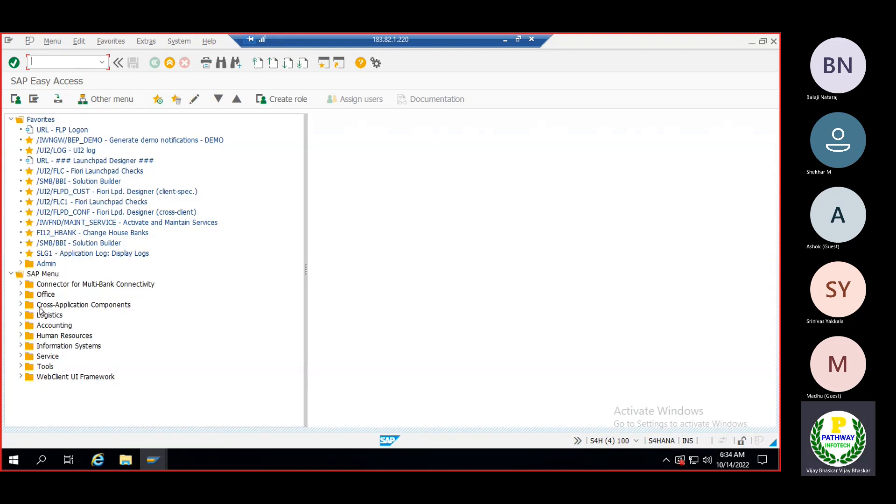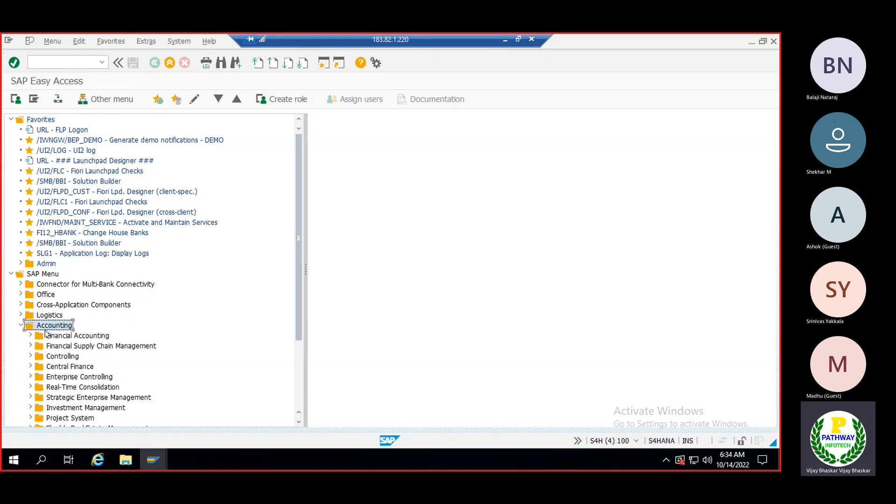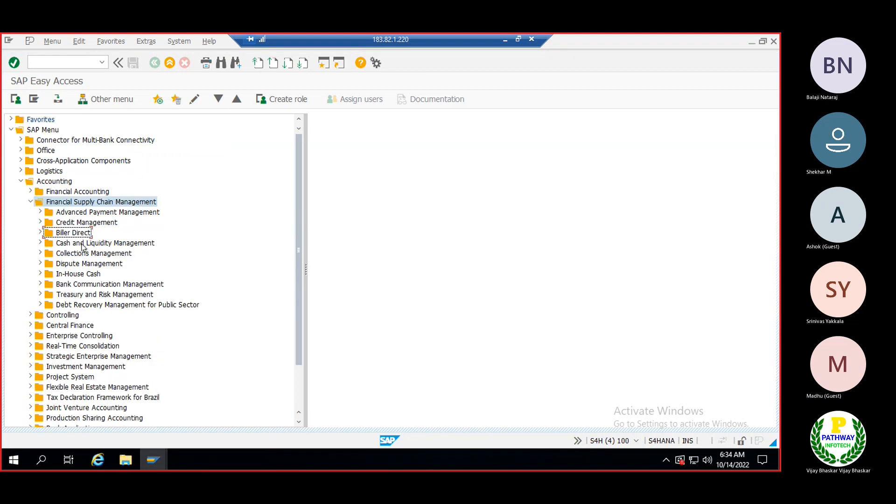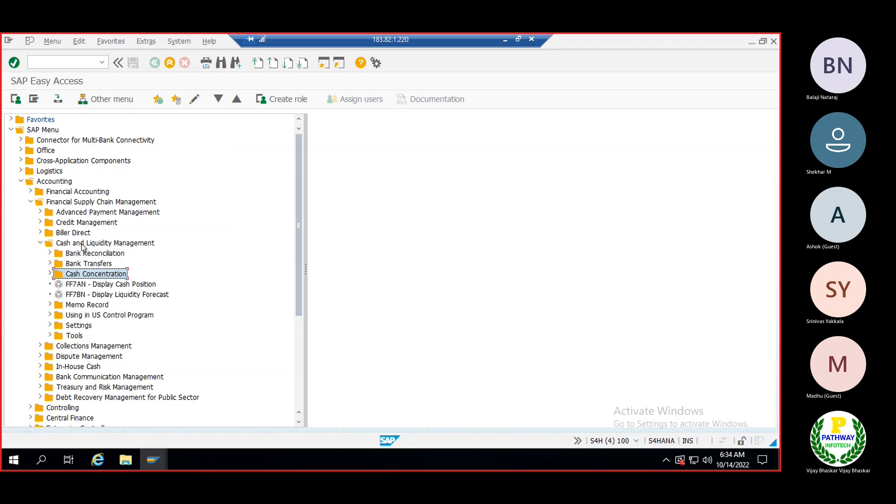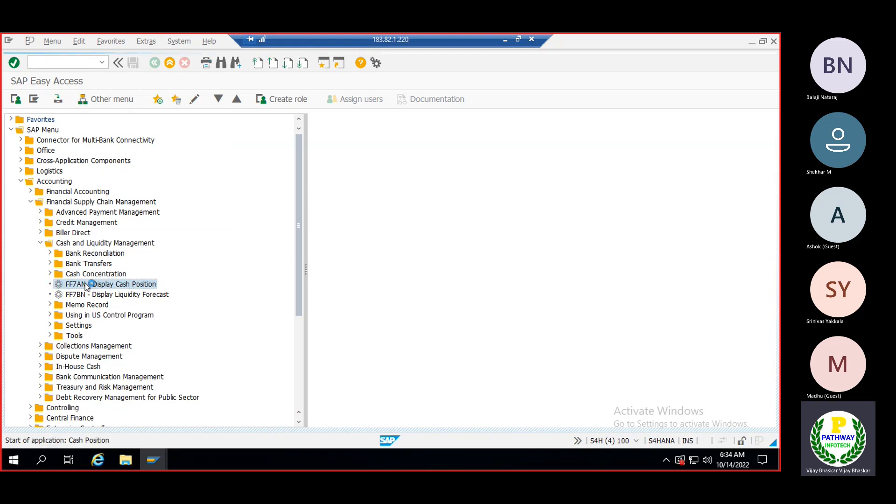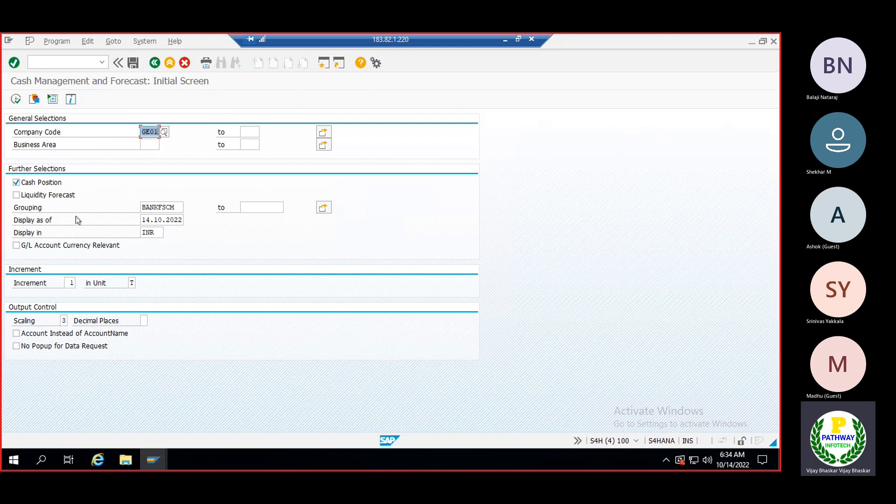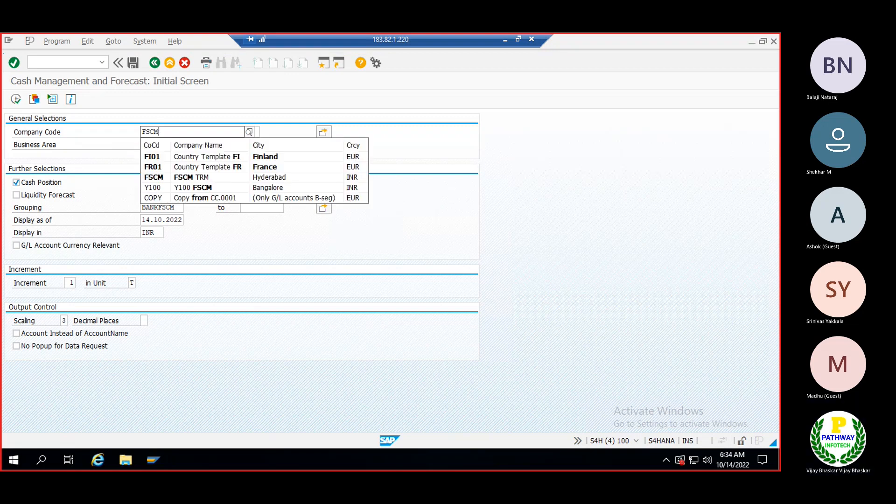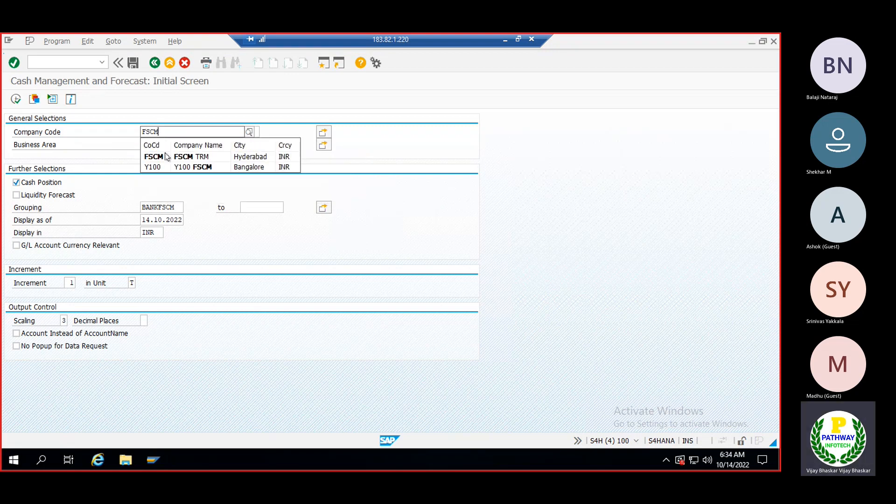Let me display the balances first, then I'll explain. As I told in the initial session, we can display the cash position and liquidity position in a single transaction code, or display them independently. Now I'll enter our company code.